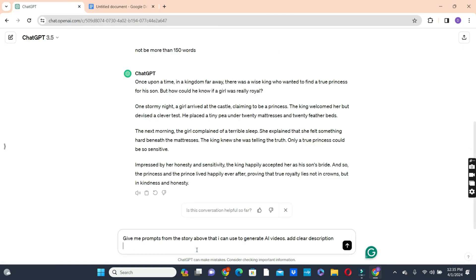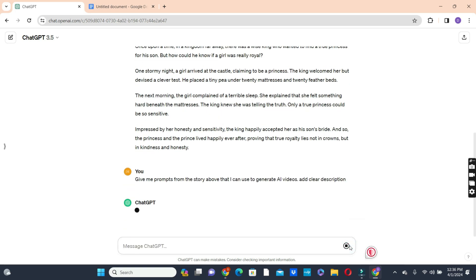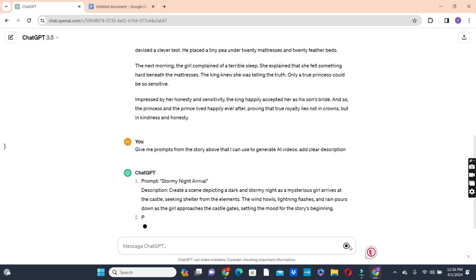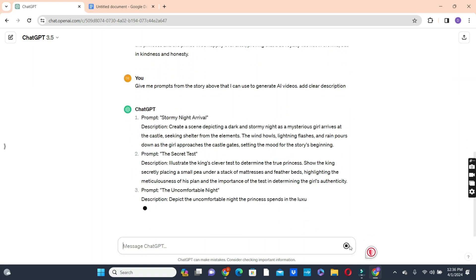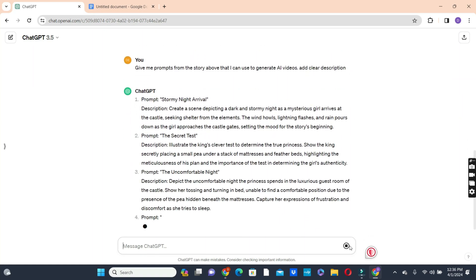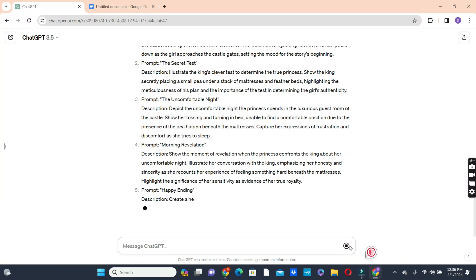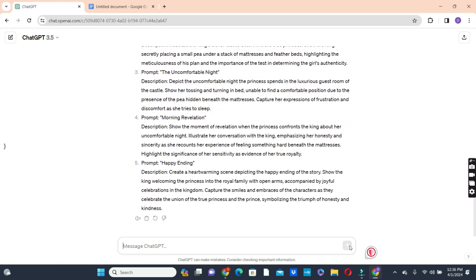So after your story has been generated, we ask ChatGPT to create prompts from the story for us. So we said give me prompts from the story above that I can use to generate AI videos and add clear description. So we ask ChatGPT to do that for us. So we have our prompts ready. We have five different prompts that we can use to generate our video ideas.